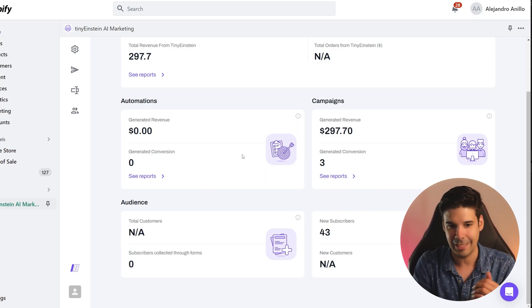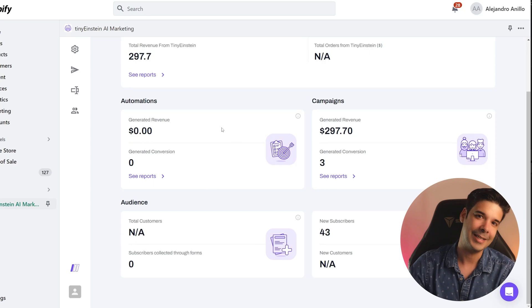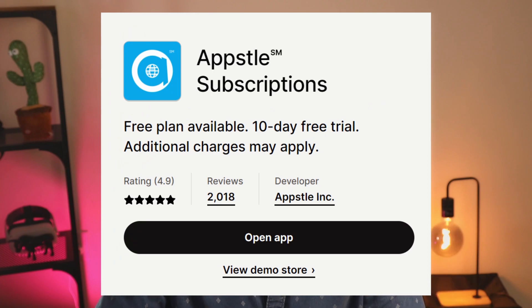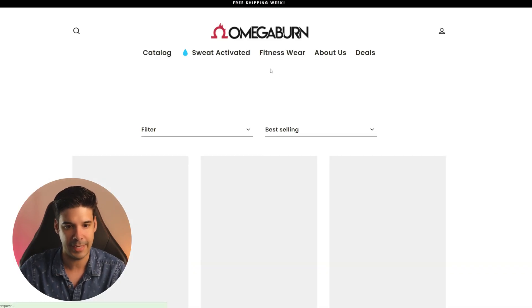Let's go with technique number three: offering subscriptions on your store. Almost any product you sell can be offered as a subscription so people can recurrently buy it. If you don't believe me, go to Amazon, check out any product — like door hinges — and you'll have the option to subscribe and save. Who's going to be buying door hinges every month? But if they put it there, it works. I do this with an app called Appstle Subscriptions.